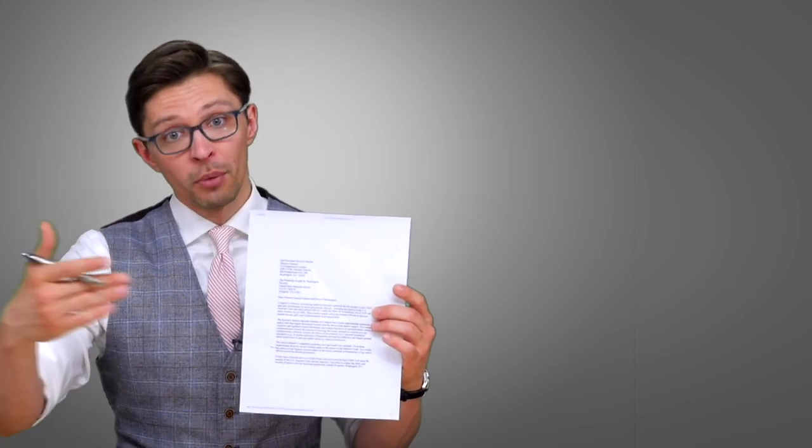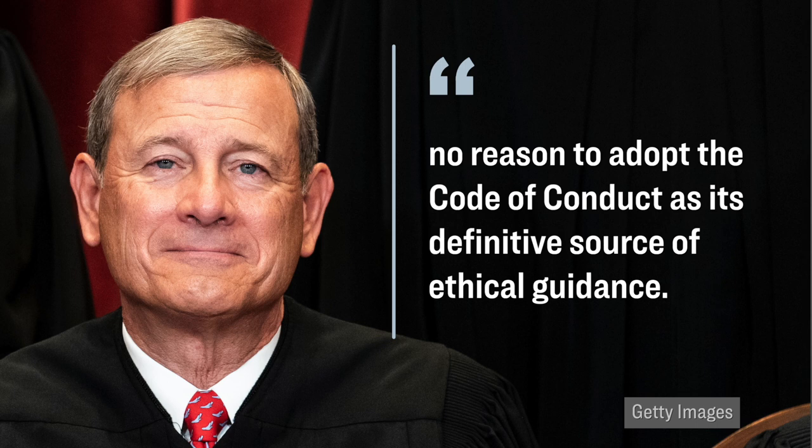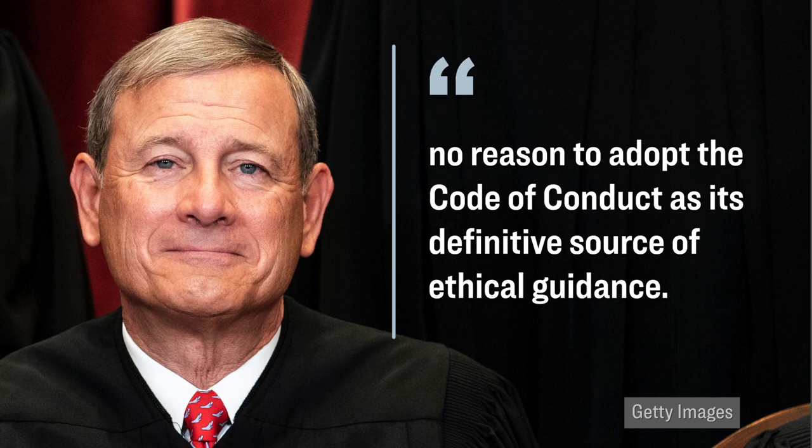However, according to the senators, Justice John Roberts never responded to that earlier letter, which might be why these two senators sent this letter directly to the U.S. Marshals and circumvented the U.S. Supreme Court altogether. Now, one interesting thing to note here, the last thing I want to note, is that about 10 years ago, there was a similar push to get the Supreme Court to adopt a code of ethics. However, back then, Justice John Roberts, he actually came out and he said that Congress does not have the constitutional authority to impose an ethics code on the Supreme Court, and he added that the court has no reason to adopt the code of conduct as its definitive source of ethical guidance. And so, we'll keep an eye out for whether the U.S. Marshals actually get back to the senators with these documents, and if so, we'll let you know what they say.